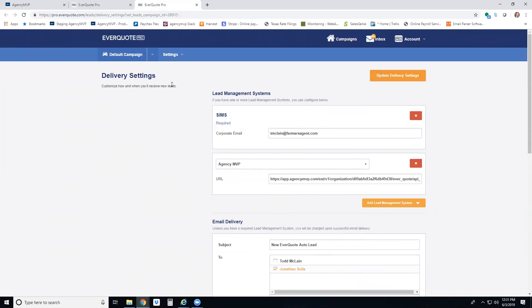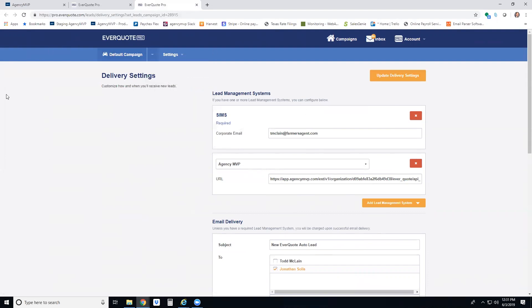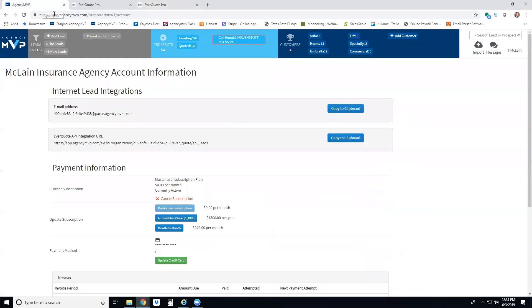That's it. The next lead that you buy from EverQuote for that campaign will automatically be integrated into your new leads inside Agency MVP.